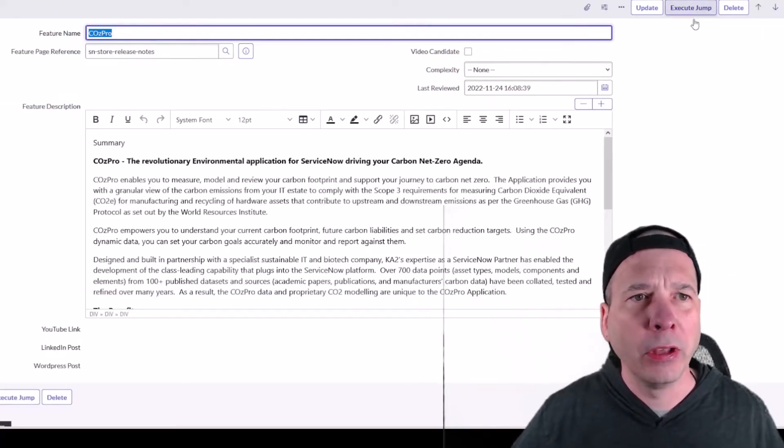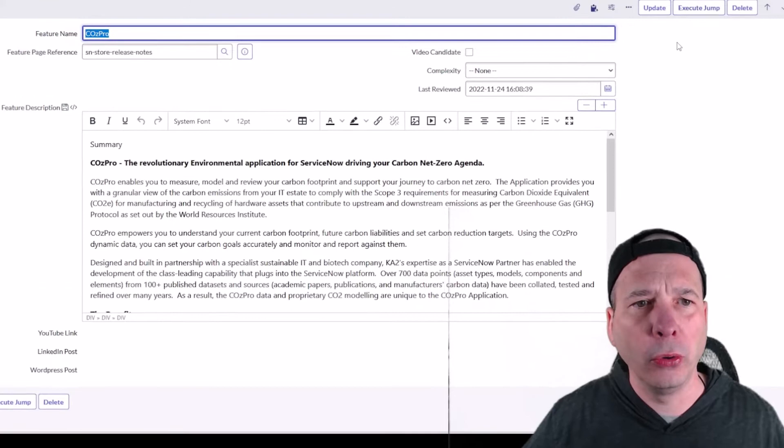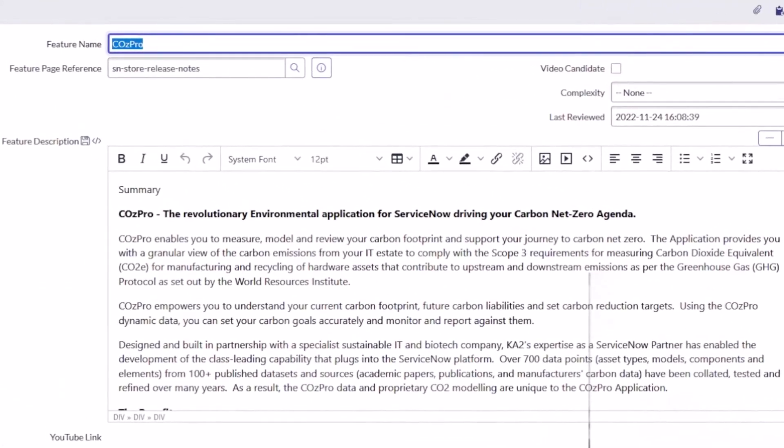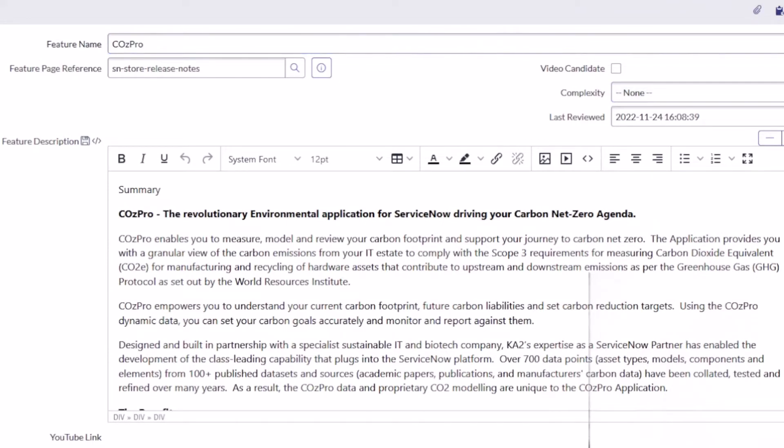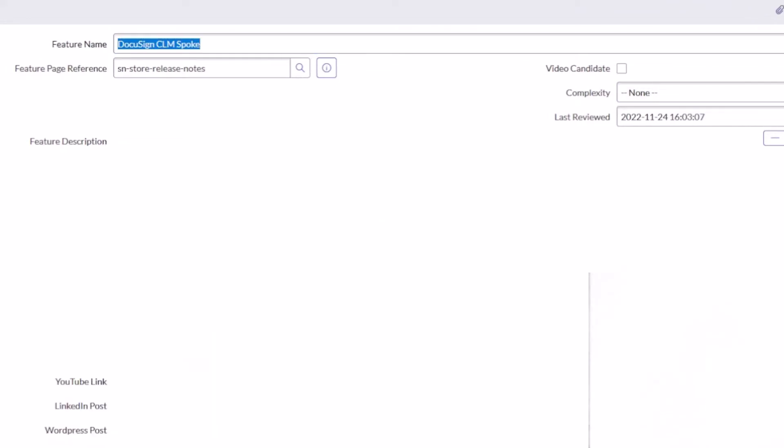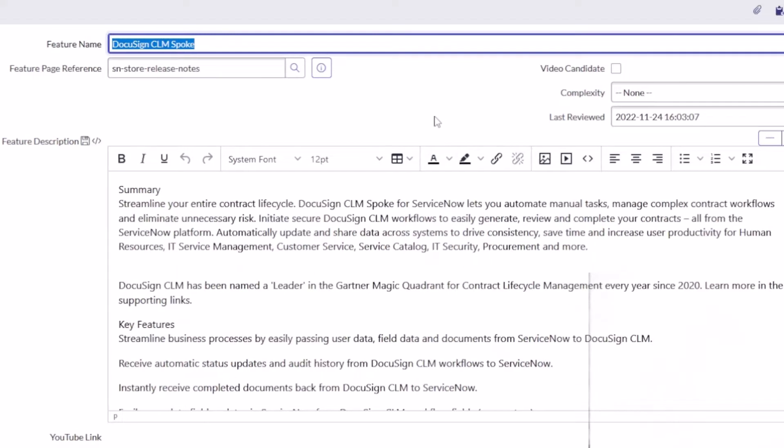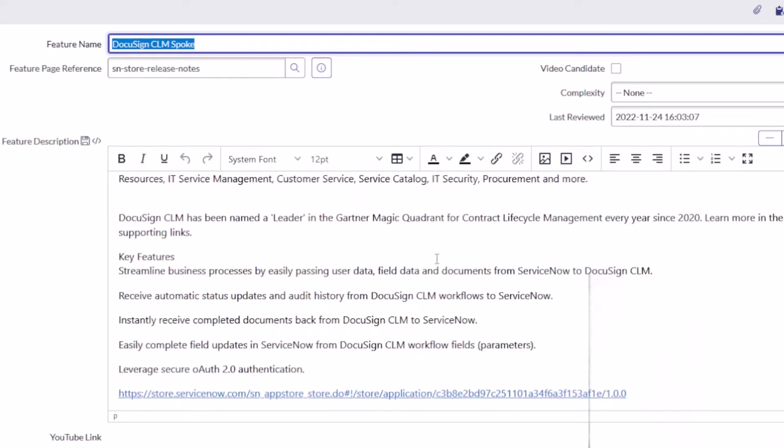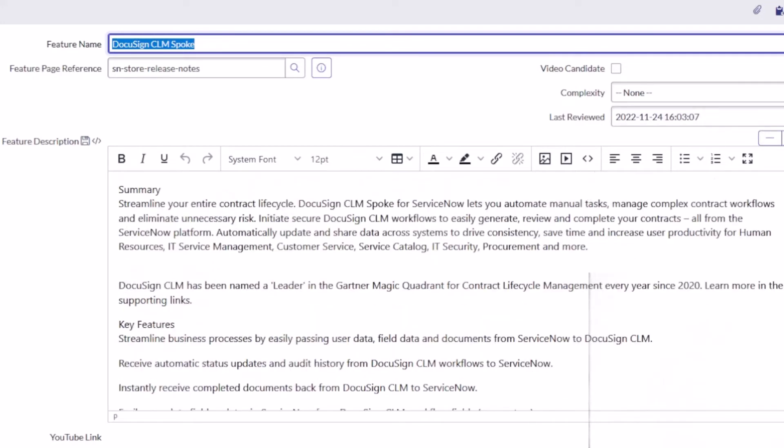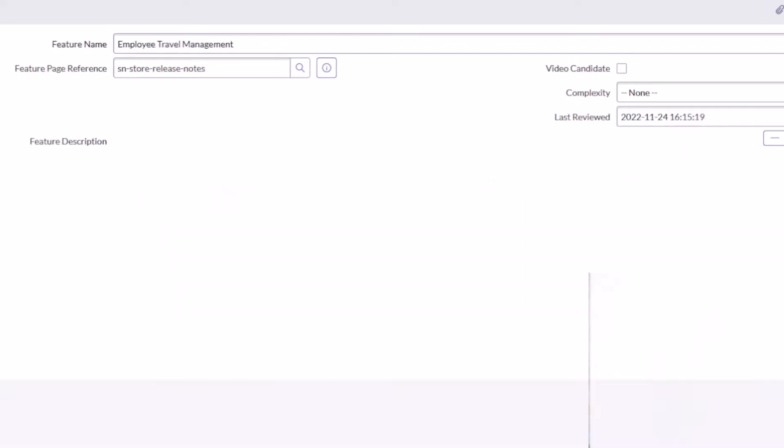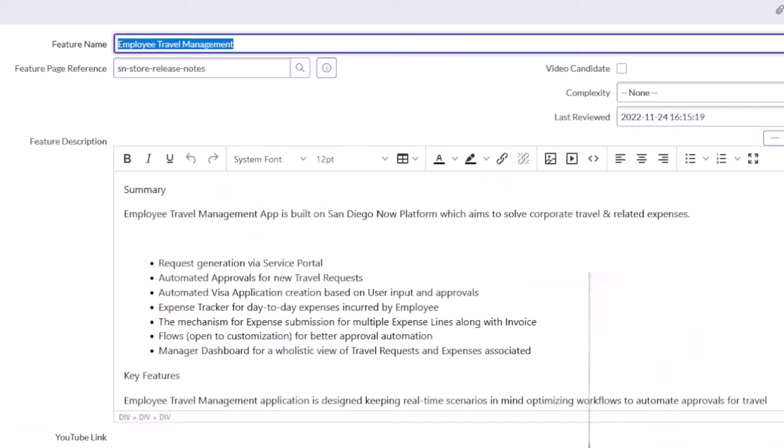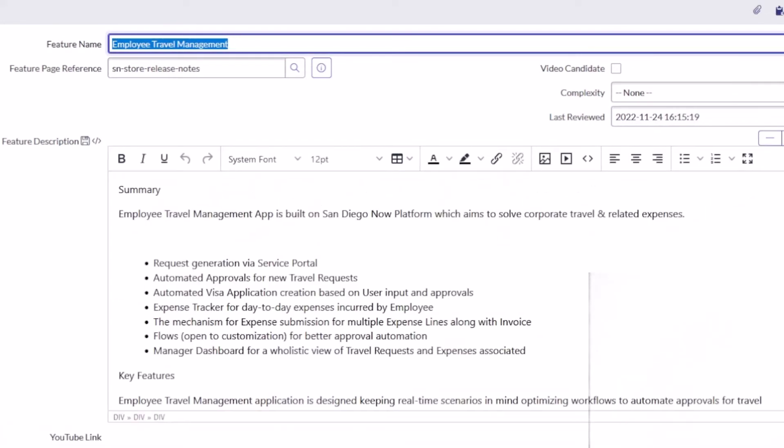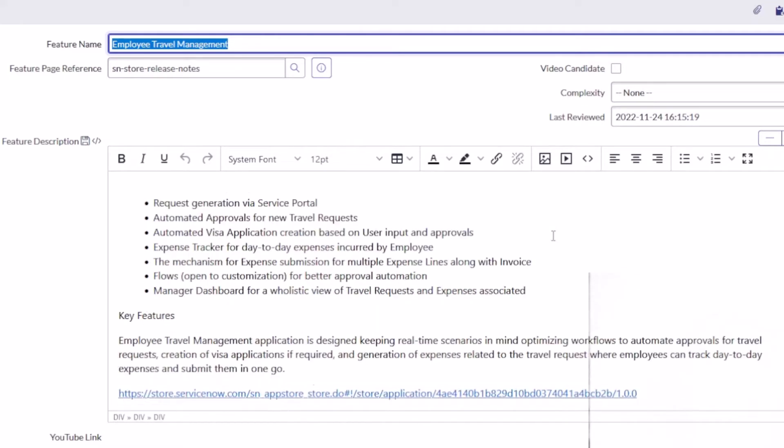CausePro, a revolutionary environmental application for ServiceNow driving your carbon net zero agenda. I got some ESG stuff going in here. There's another ESG one from KPMG coming up here. DocuSign CLM Spoke, another new release. So CLM, contract lifecycle management, they've done an integration with ServiceNow. You may want to check that out if you're a DocuSign customer. Employee Travel Management, an app built on the San Diego Now platform to solve corporate travel and related expenses.